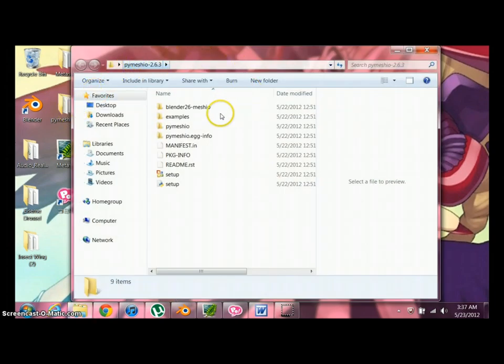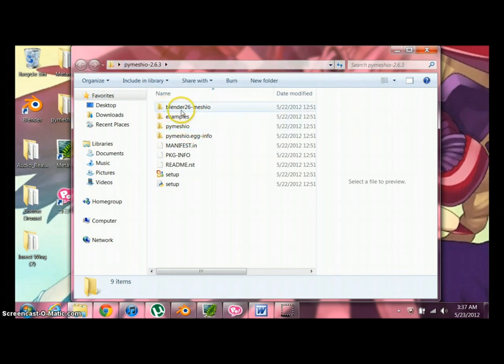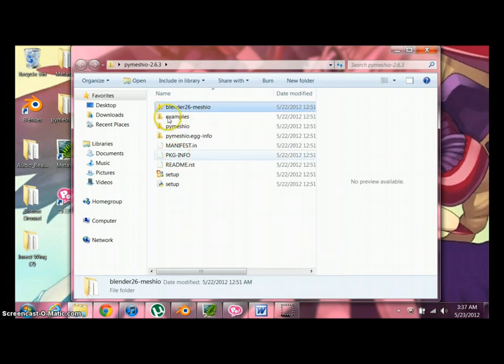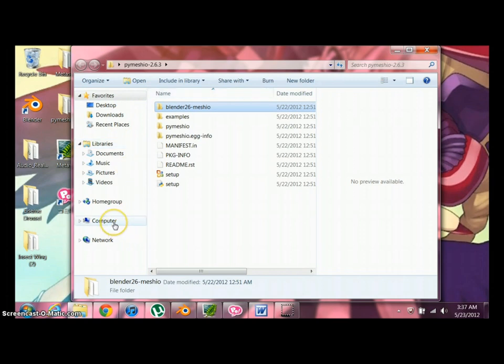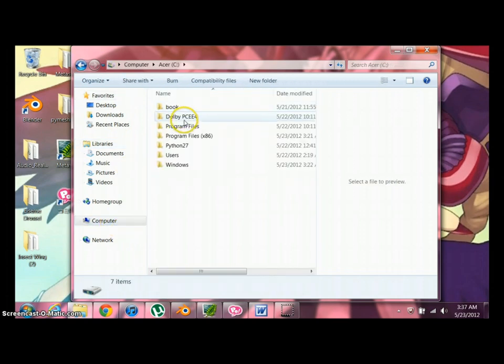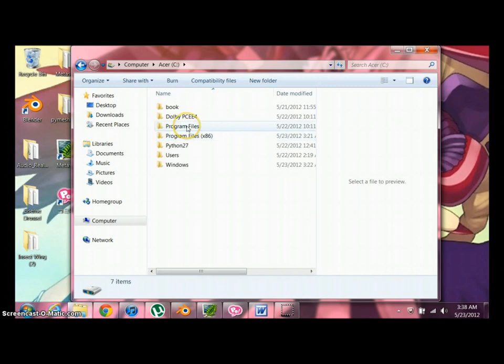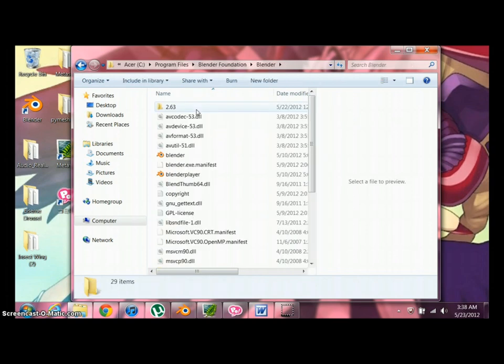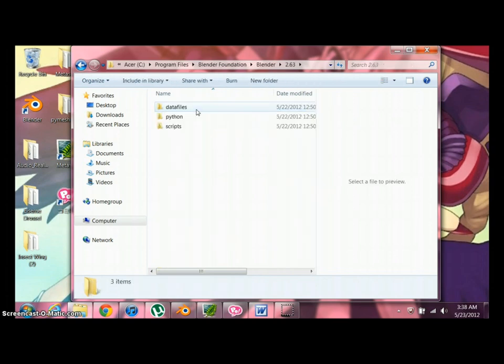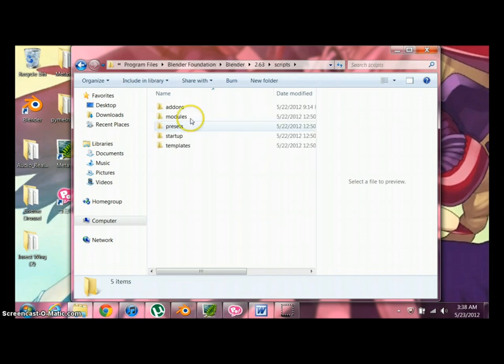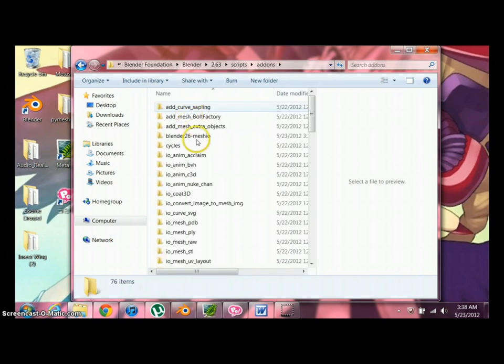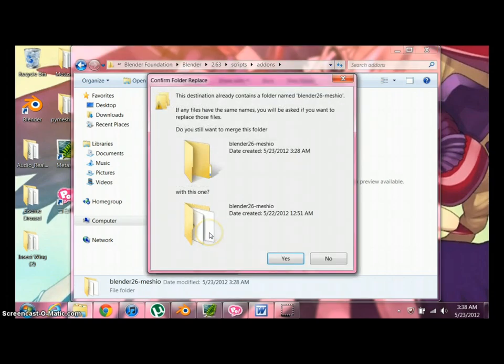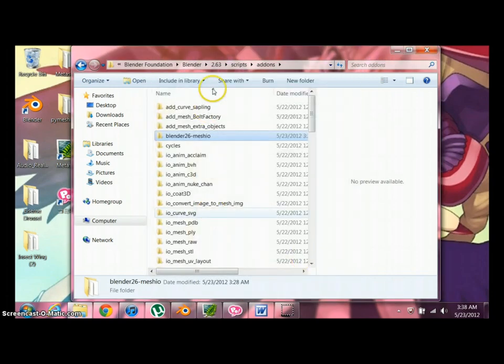Once you do that, you should have the folder, whatever you unzipped it to, for PyMeggio. Once you get PyMeggio, what you're going to get here is this file. It's Blender 2.6 Meggio. And you're going to copy it. With that copied, we're going to go to my computer, or your computer in this case. And go to your hard drive. And you're going to, if you're running 64-bit, you have two of these, so you're going to go to Program Files. And here's Blender Foundation. You're going to go to Blender 2.6. And here you have these three folders. You're going to go down to Scripts. And get to Add-ons. That's what we need. And here you're going to paste.